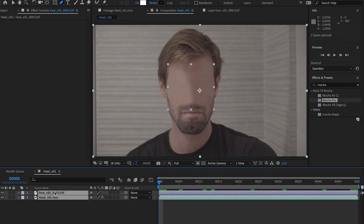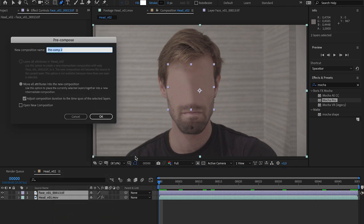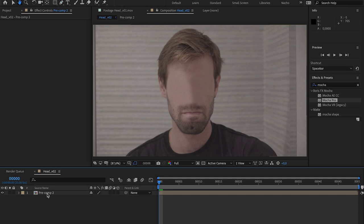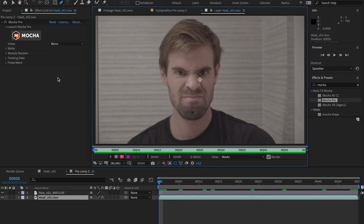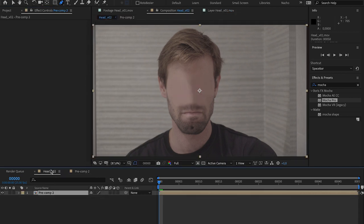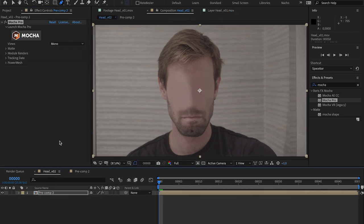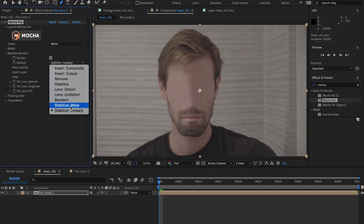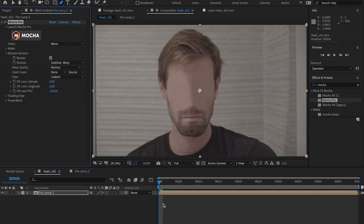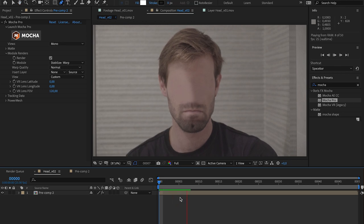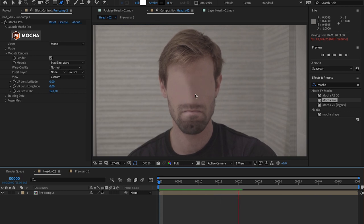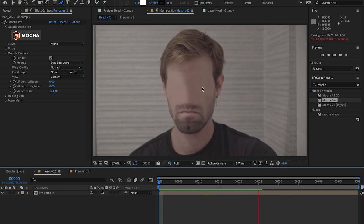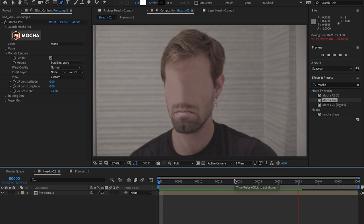So, how can we bring this motion back? Let's pre-compose this. And if we go inside, we are gonna copy the Mocha Pro plugin. Go back to our pre-comp, and paste it. But, in the Module Renders, instead of using Stabilize and Warp, I'm gonna say Destabilize Warp to give this motion back. If we hit play now, we can see that the area I added from Photoshop is already properly tracked to our shot.